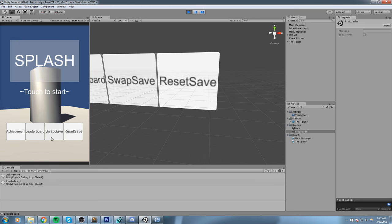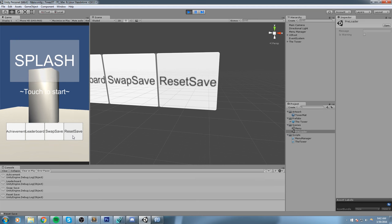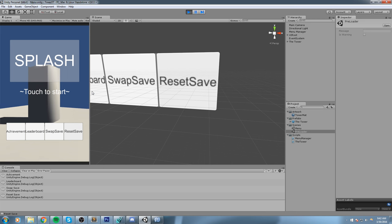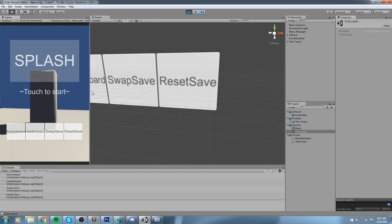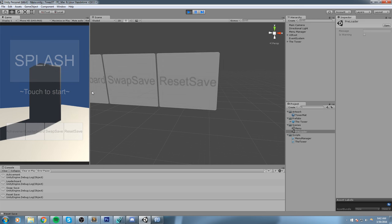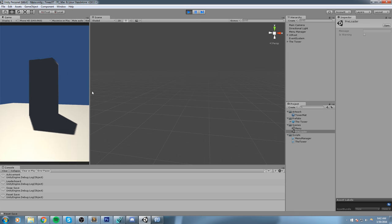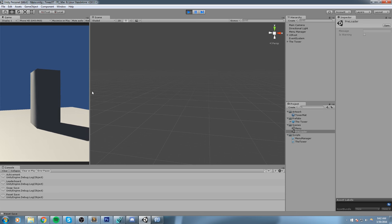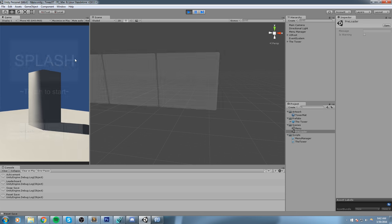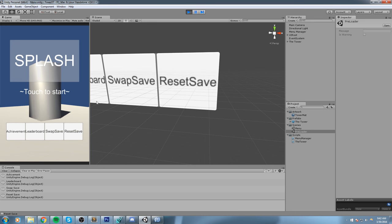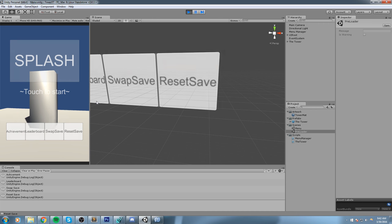So the achievement, leaderboard, swap save, and reset save. Now if we wait a little bit - about five seconds after the click - it's going to start fading out and goes back to what we actually had at the very beginning, so we can view our tower. And then if we click back up it pretty much just pops back up. Alright guys, without further ado let's get started.